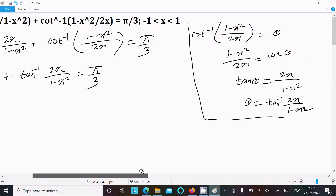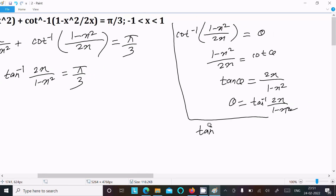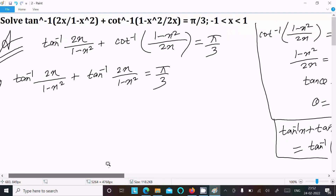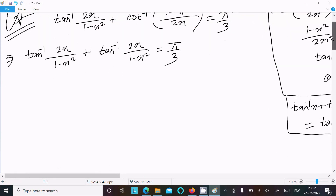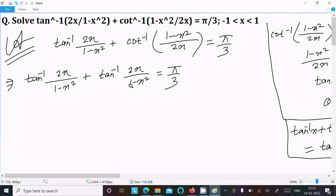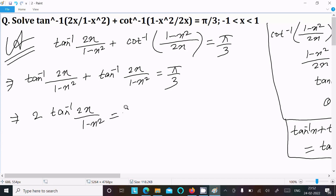Now the equation becomes tan⁻¹(2x / (1 - x²)) + tan⁻¹(2x / (1 - x²)) = π/3. We apply the formula: tan⁻¹(x) + tan⁻¹(y) = tan⁻¹((x + y) / (1 - xy)). Notice the same expression appears in both terms, so we can combine them.